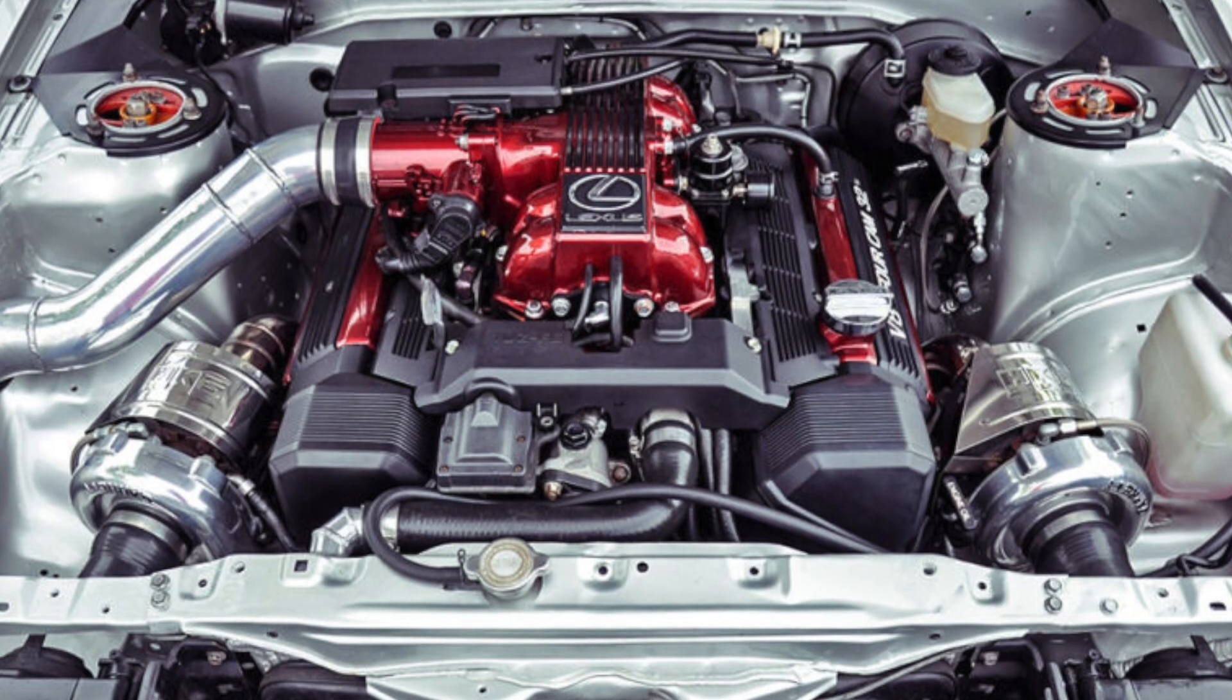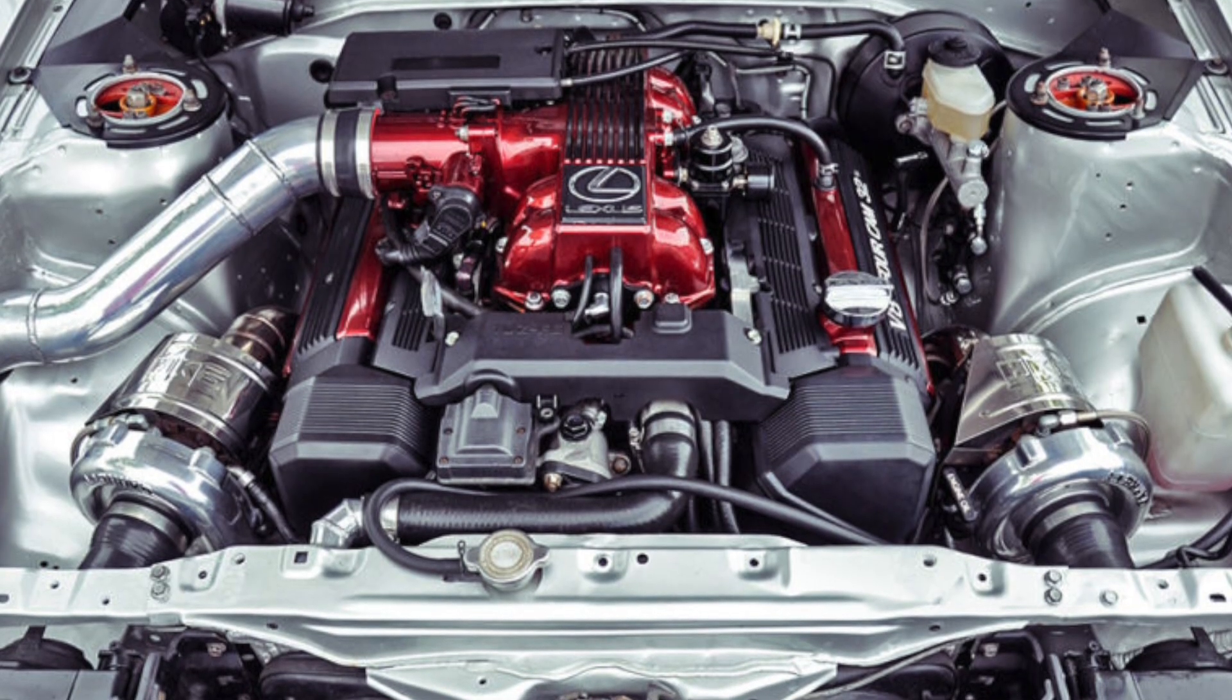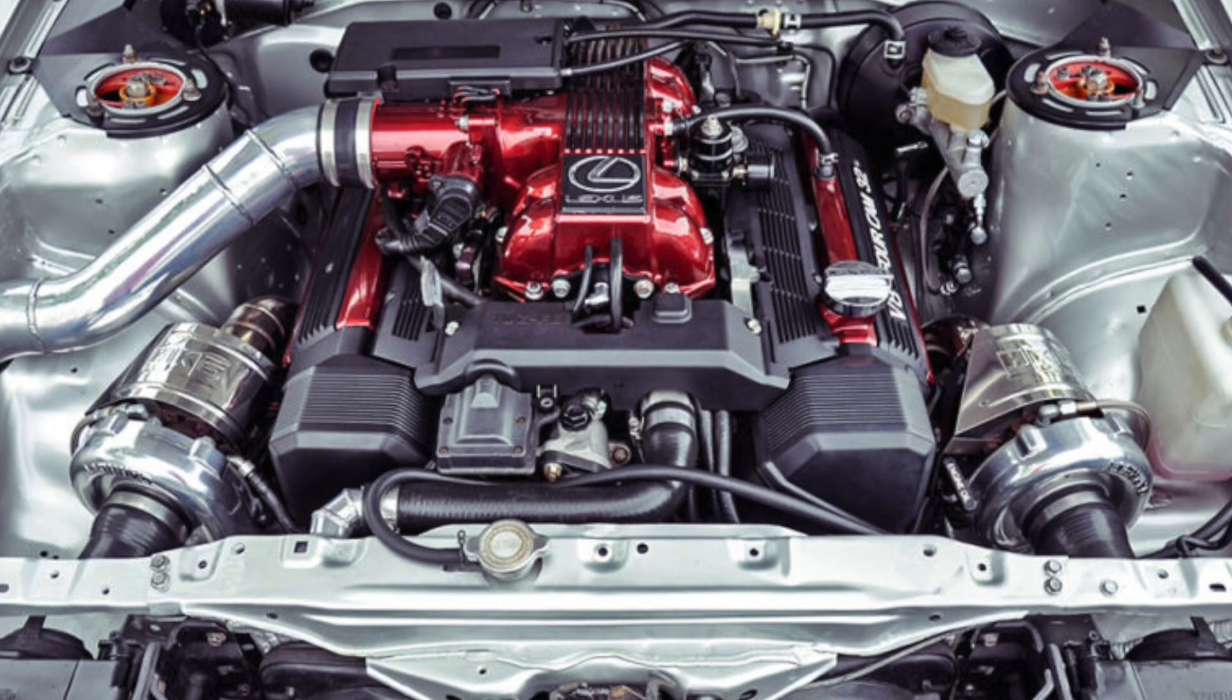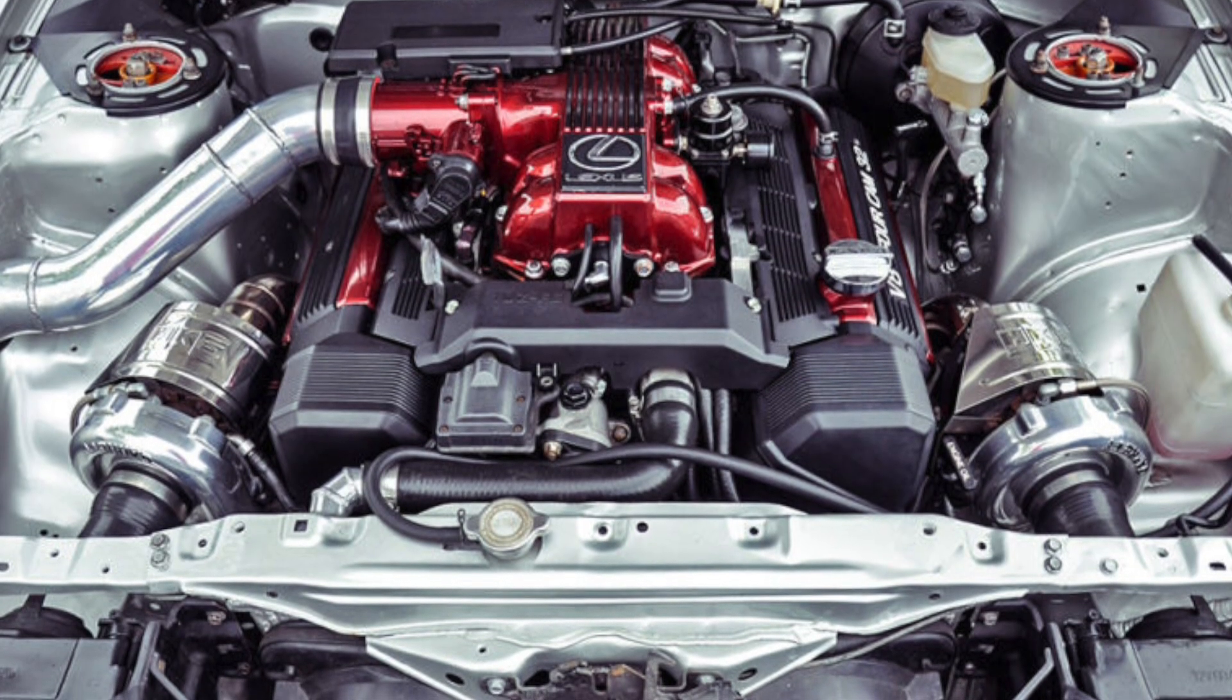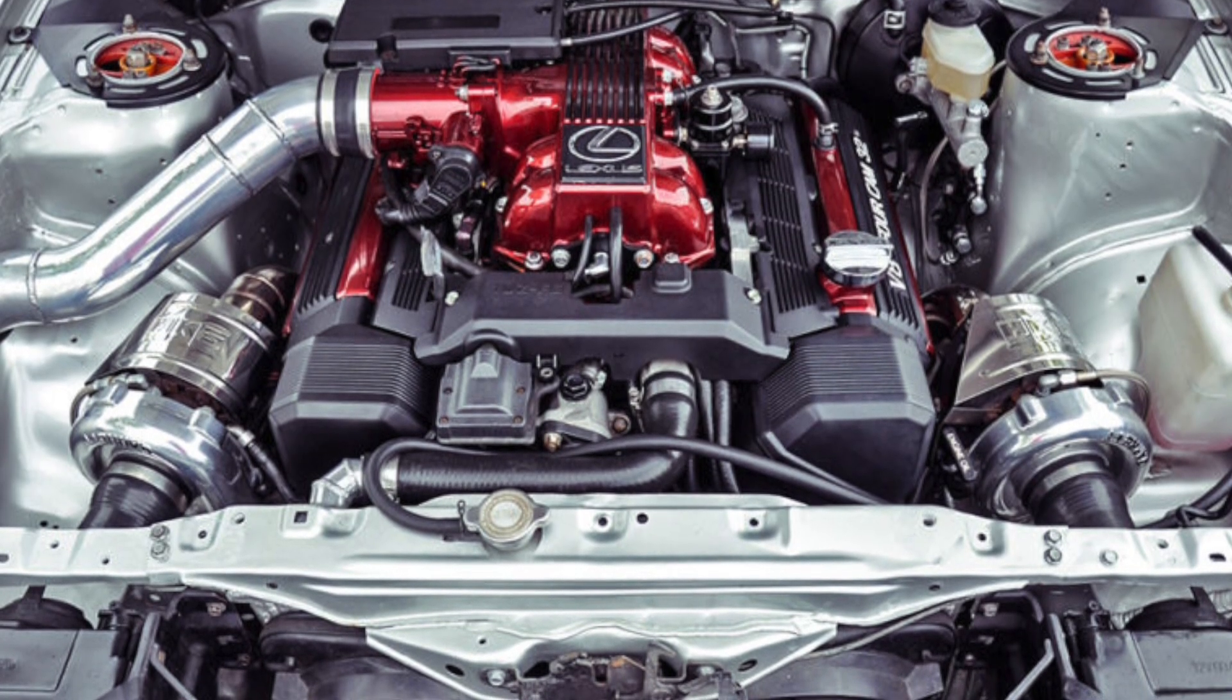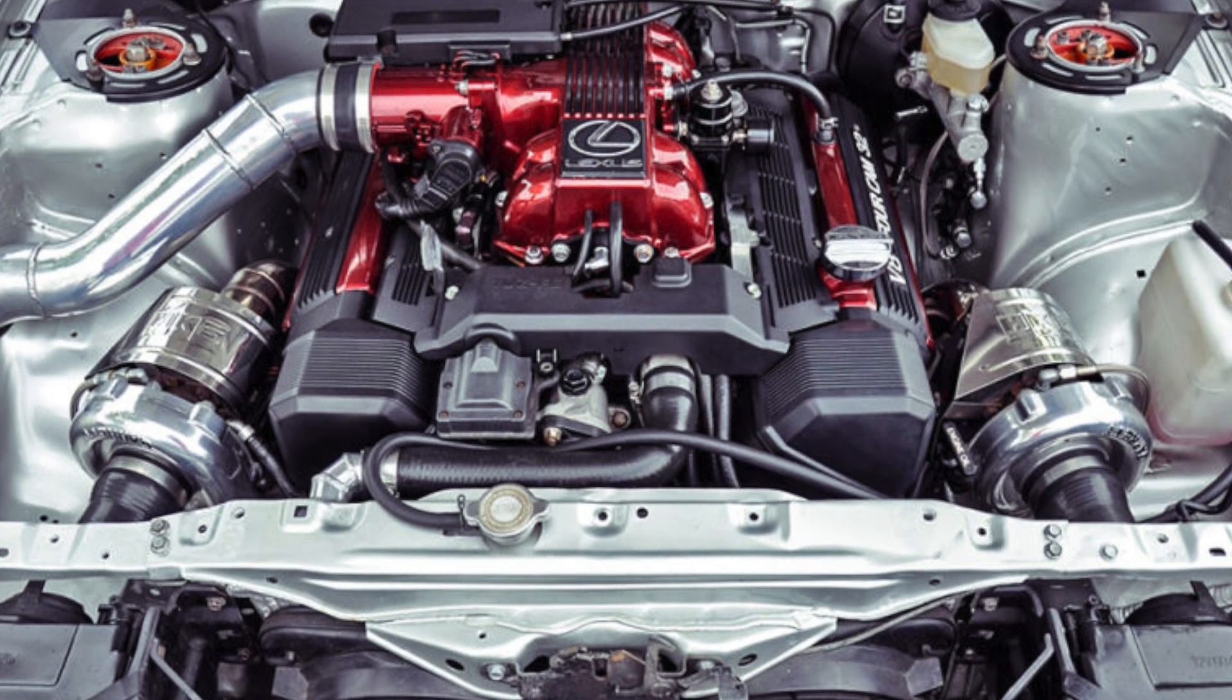Building the bottom end with lower compression ratio pistons, the 1UZ can easily make an excess of 450 horsepower at 10 pounds of boost.